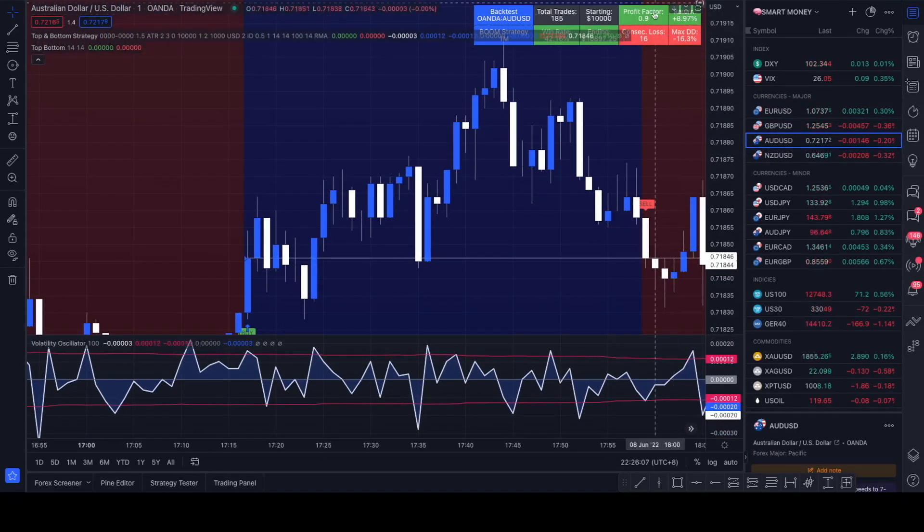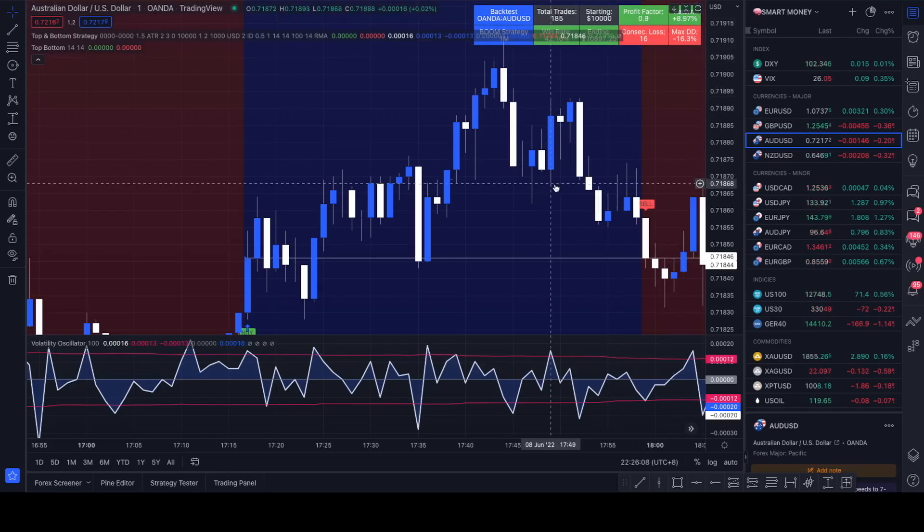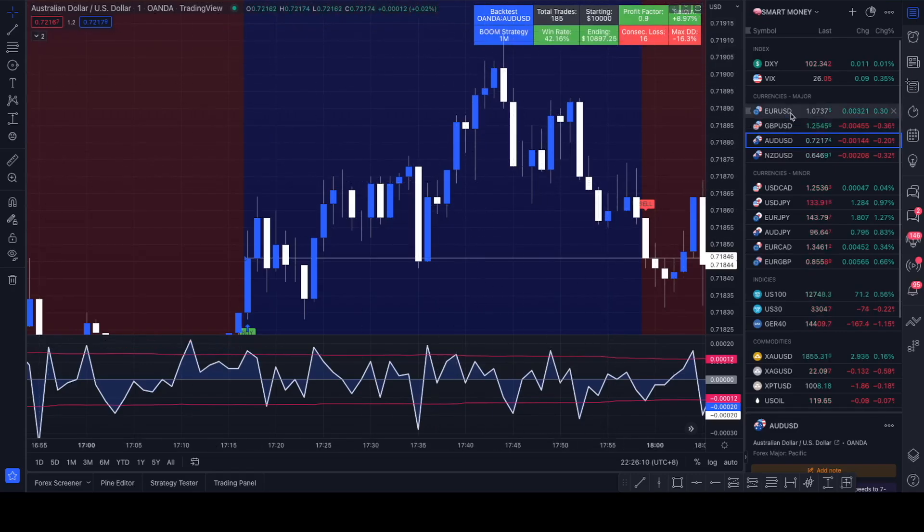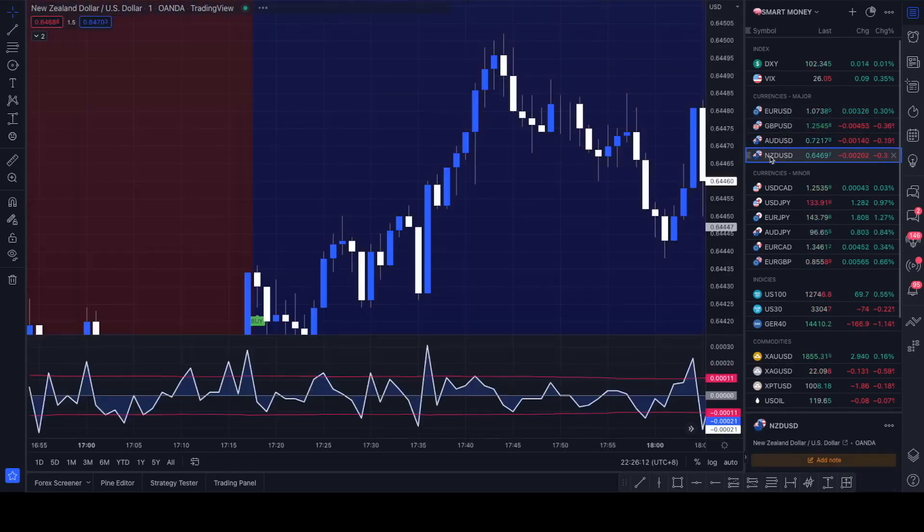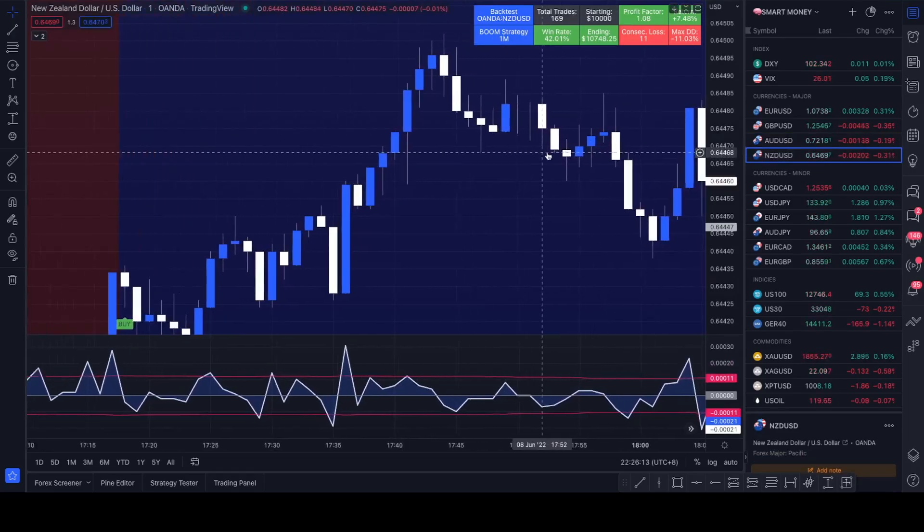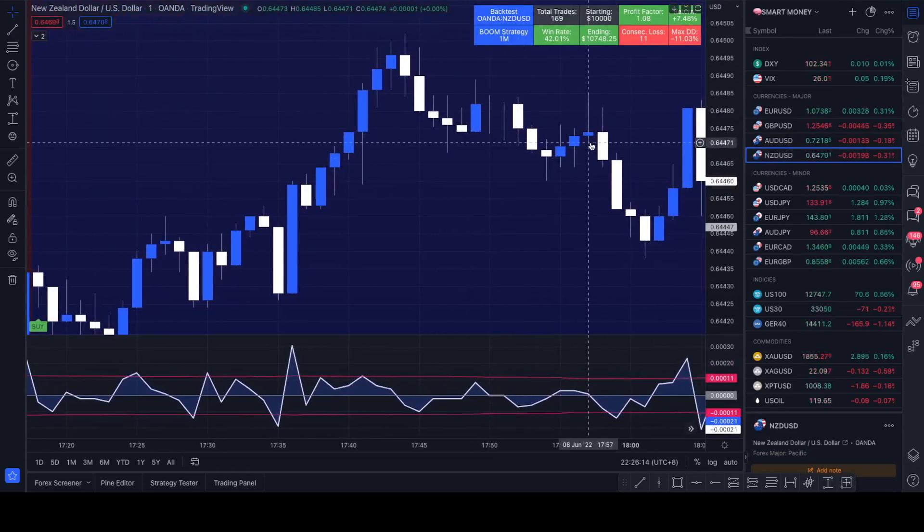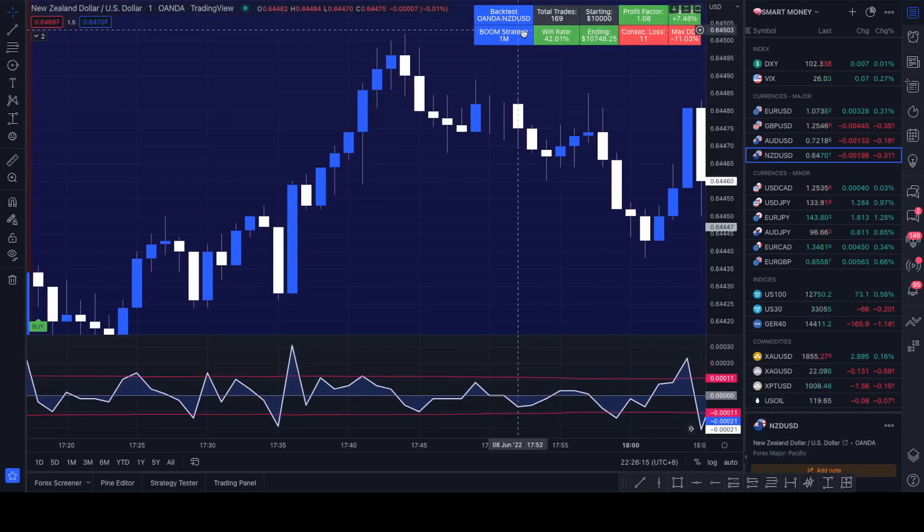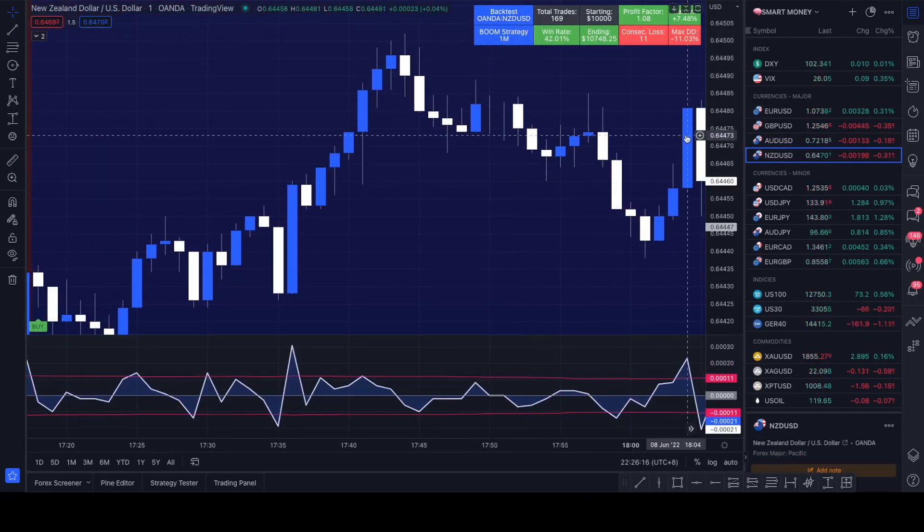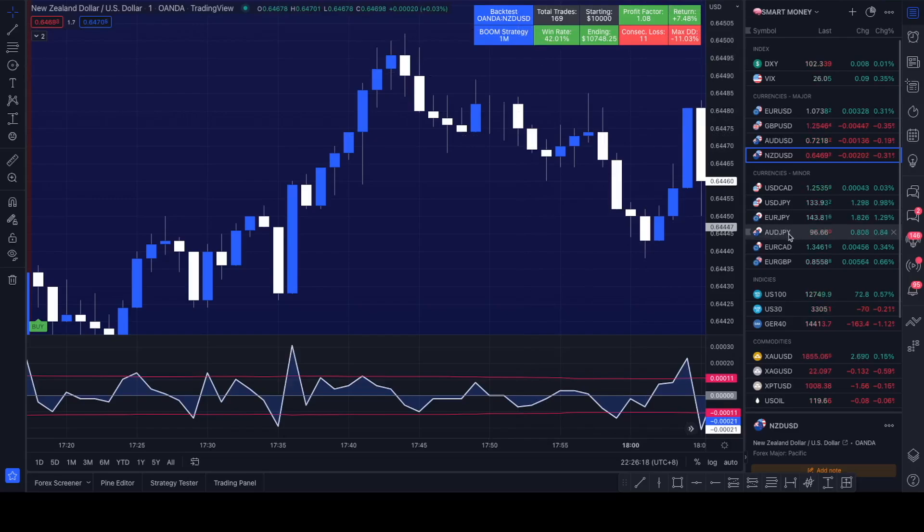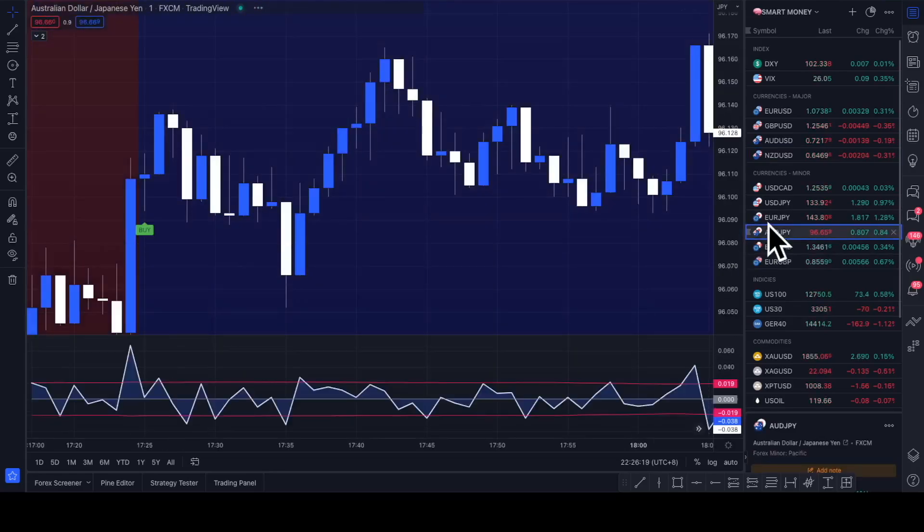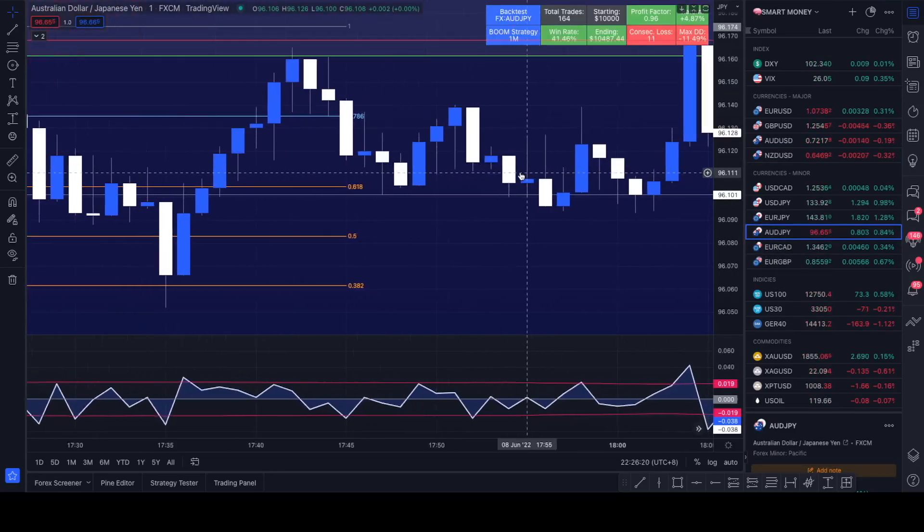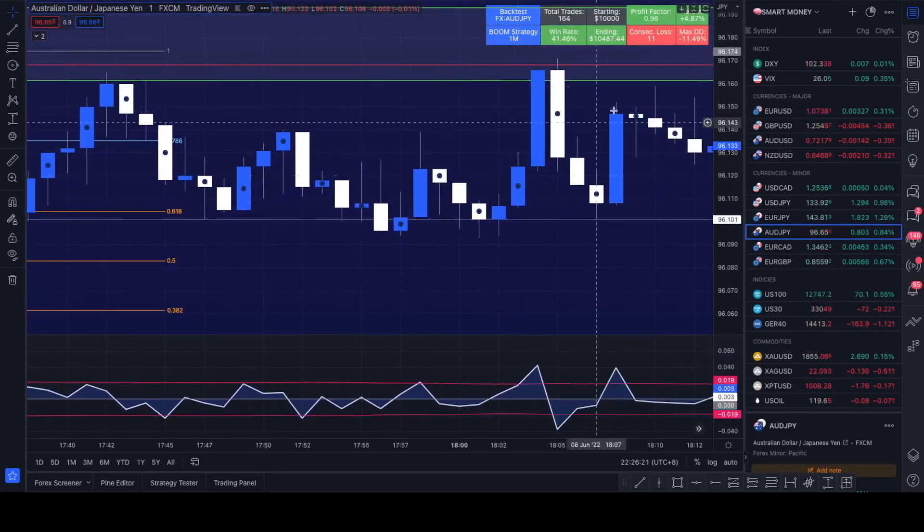Let's look at Aussie US Dollar, still all right but you wouldn't consider it a profitable strategy. Look at Kiwi US Dollar, looking better but still we're not getting above a 50% win rate.